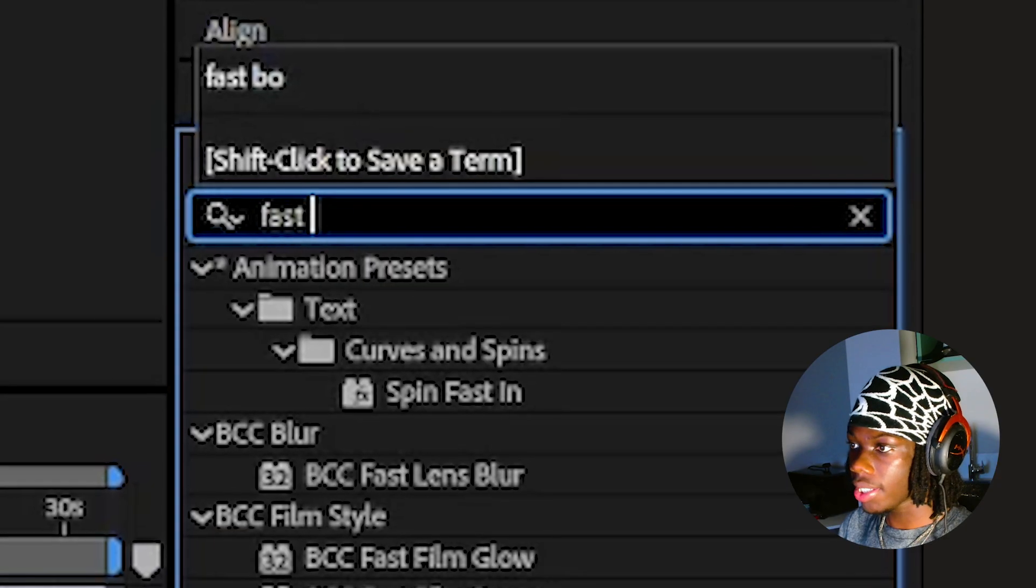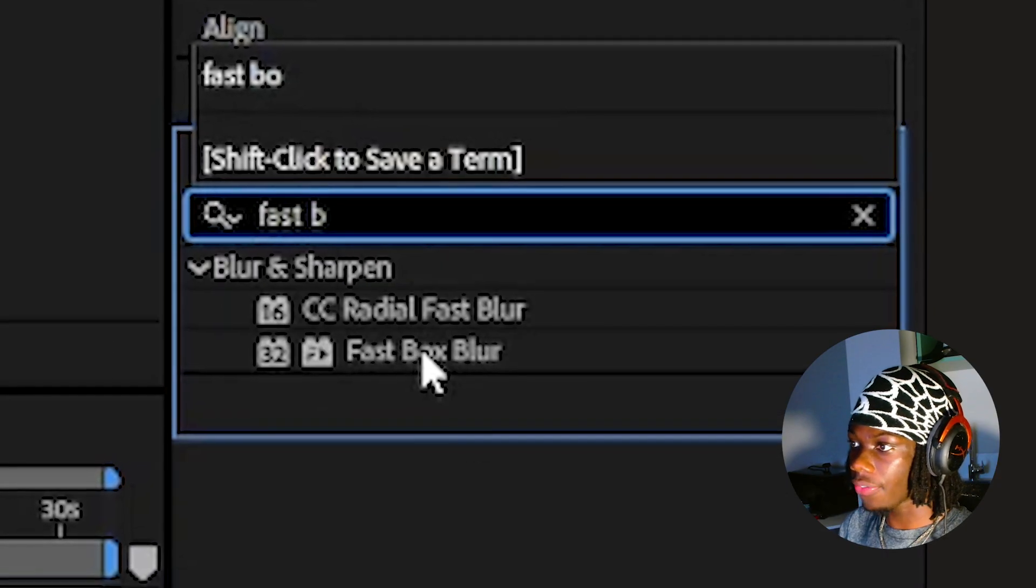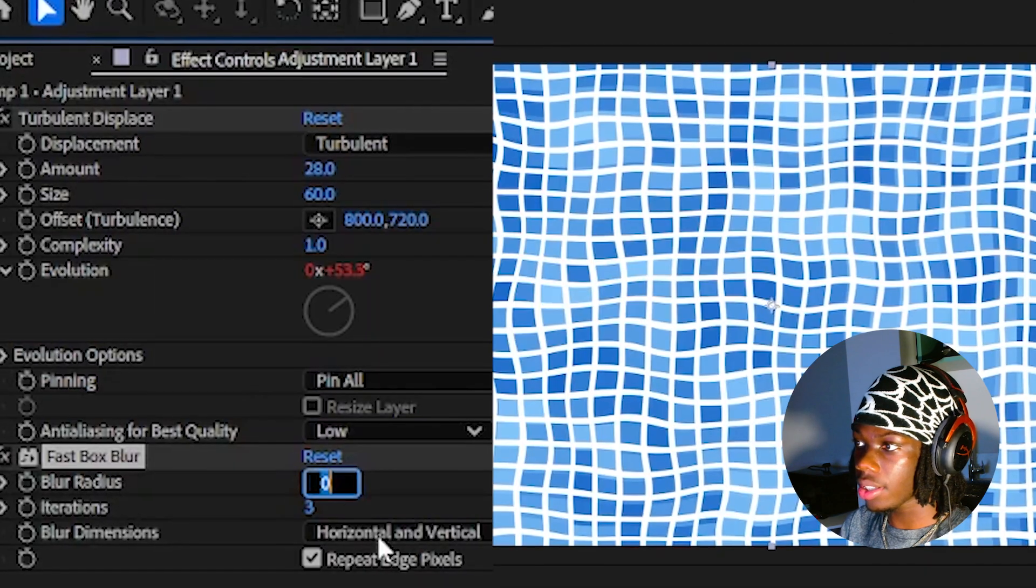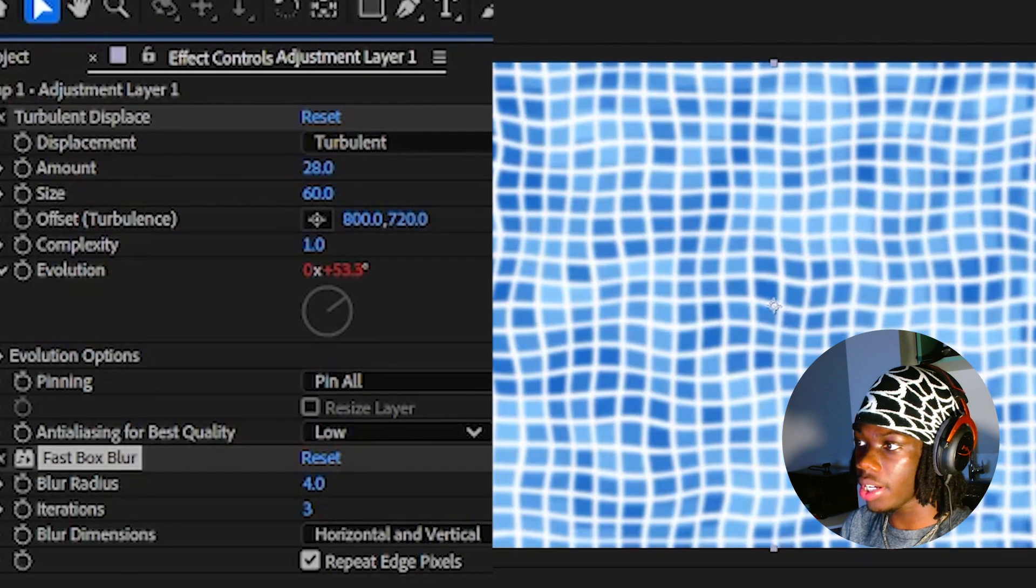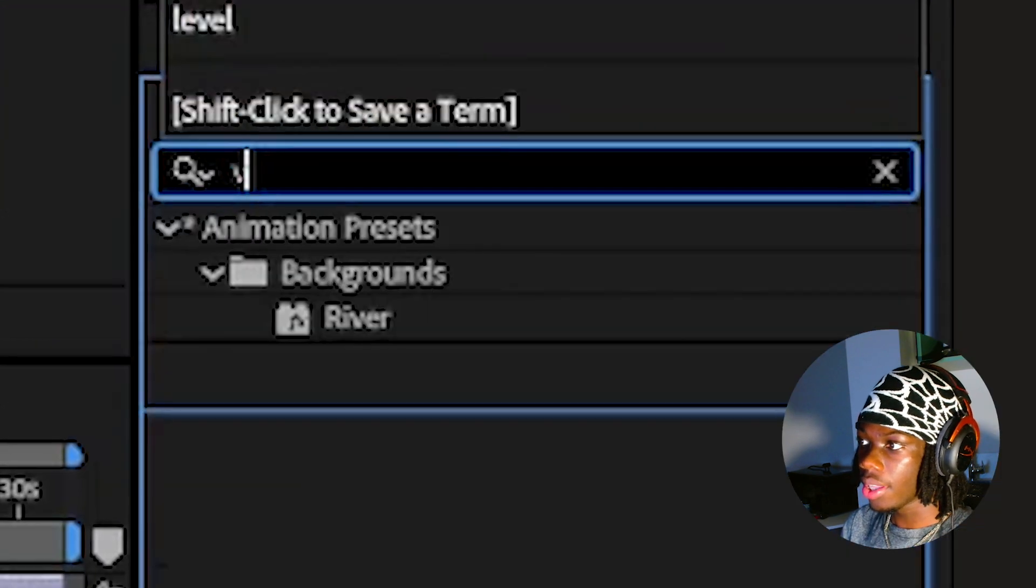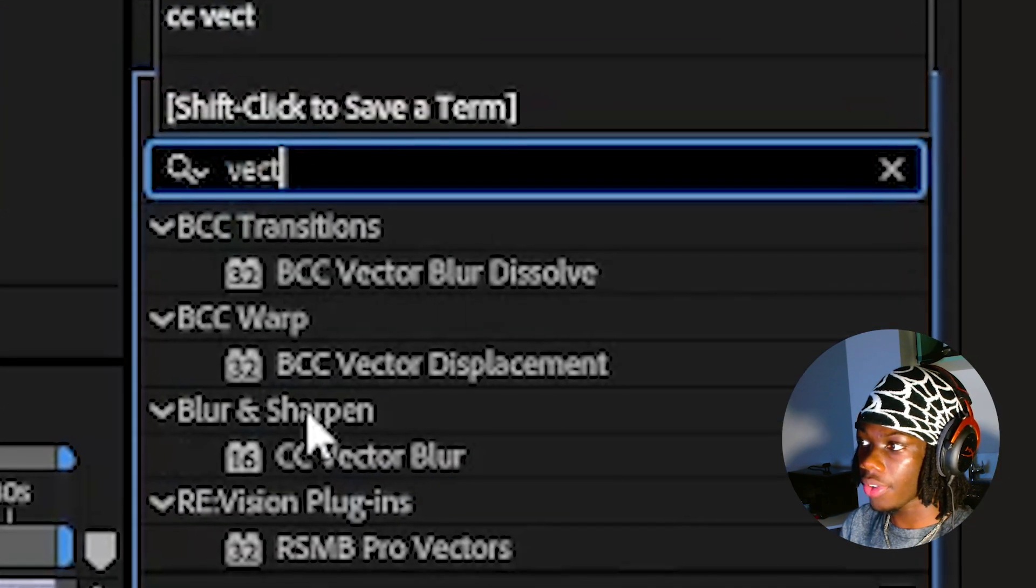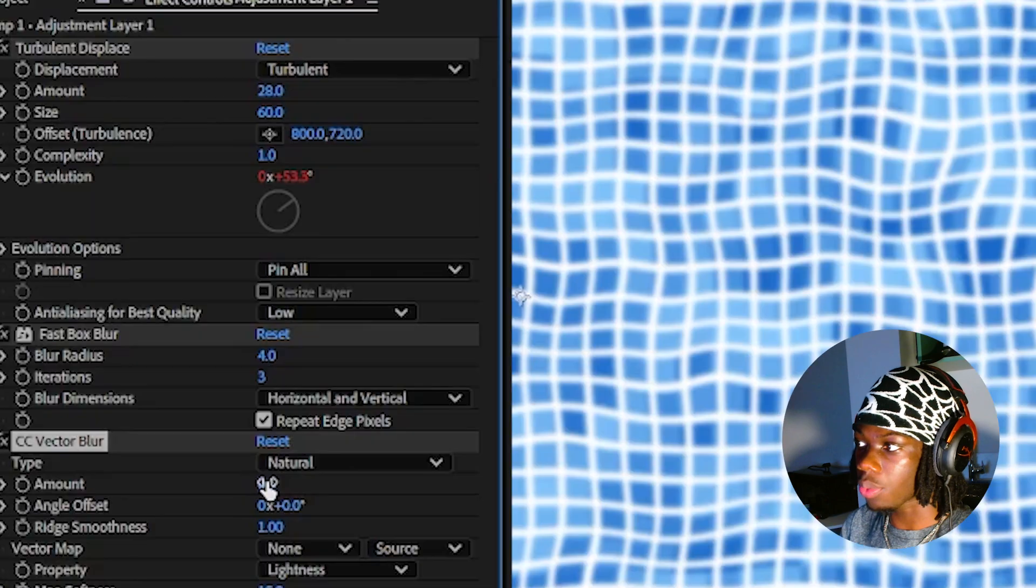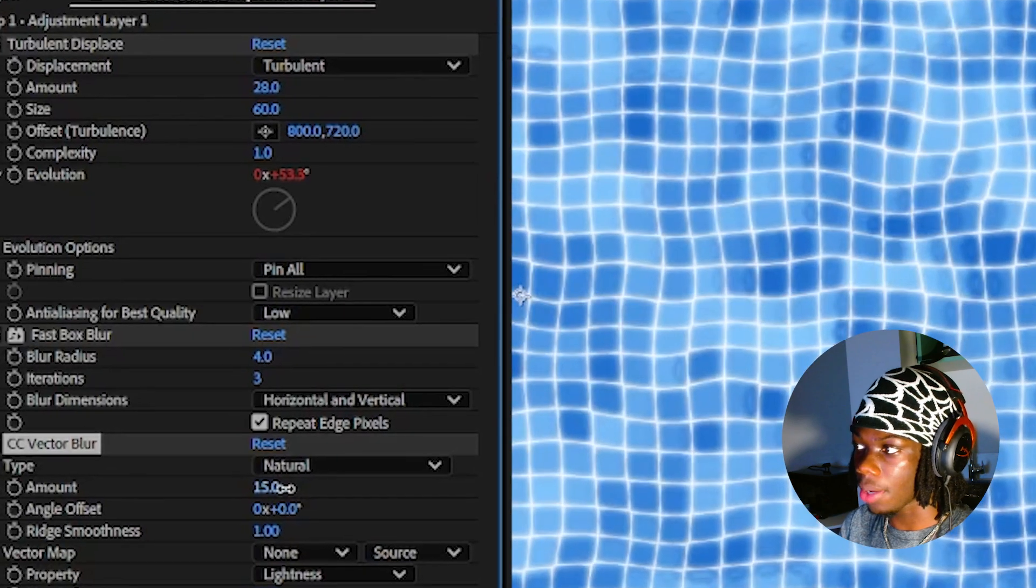Now we're gonna add our blurs. Go to your effects and presets tab and add fast box blur to your adjustment layer. Change the blur radius to 4. Then go back to your effects and presets and add a vector blur as well and increase the amount. This will smoothen the edges of your grid layer making it look more realistic like a real pool.